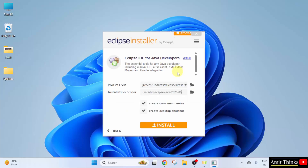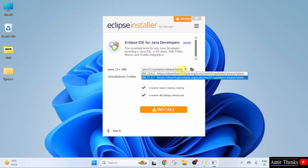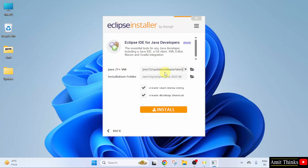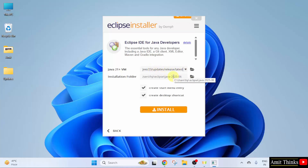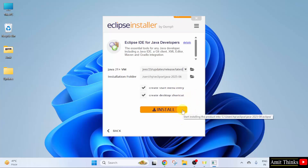On clicking, you can see the Java version is visible. Click here — the current Java version available for this Eclipse is 23.0.2. I have selected it. The following is the installation folder for Eclipse — looks fine. It will create a start menu entry as well as a desktop shortcut. Not a problem. Click install.